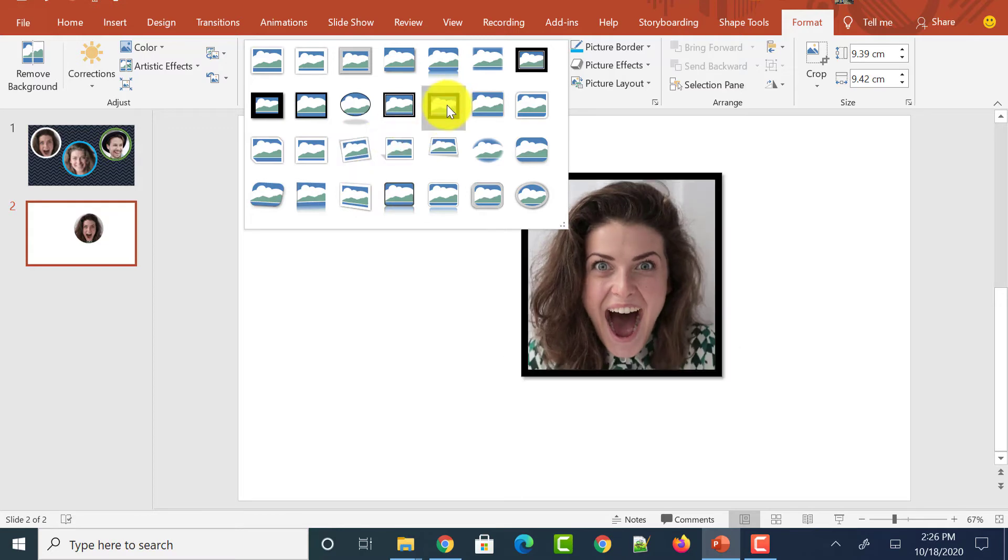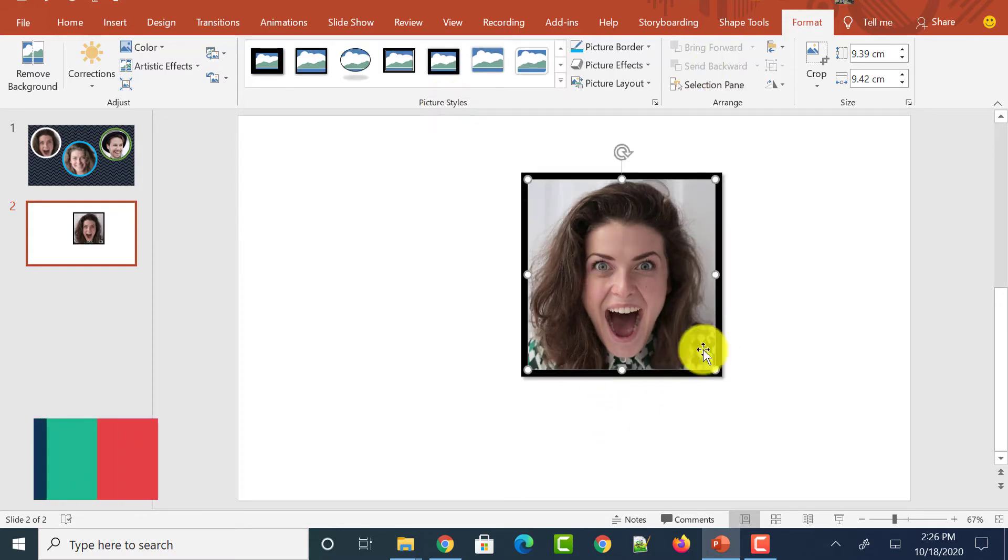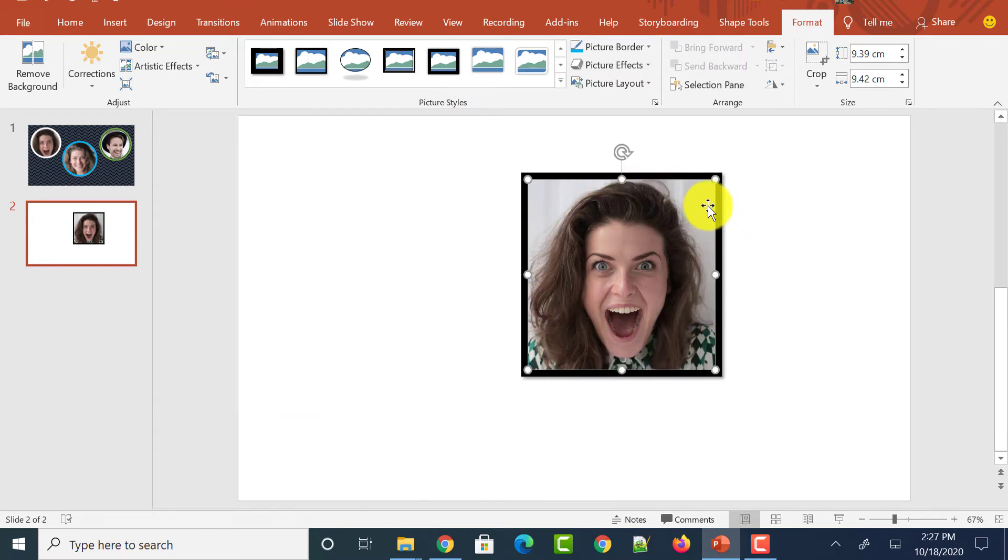So let me select one of the effects. So let me select this one which has added some black border. Now you could see that it has added a square shape but not the circle shape which we want. But we can make it circle by following the steps which I explained previously.